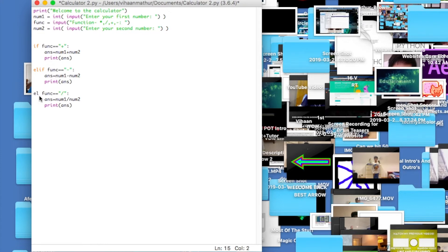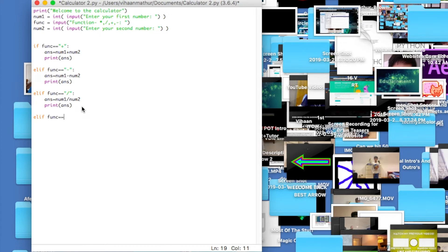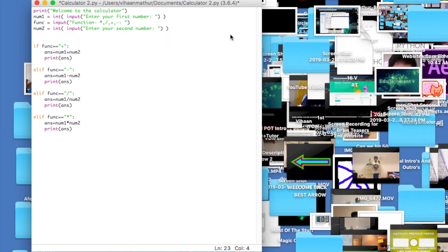I should note: you use elif instead of if for the later conditions, because elif means 'else if' — you can chain one condition, then else if this one, else if that one. Finally the last one: elif function == 'multiplication', then answer equals num1 times num2. You can probably write this yourself by now. Then print(answer) and that's all.